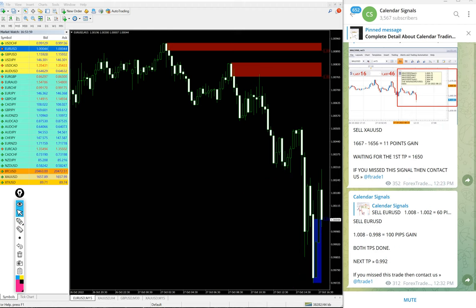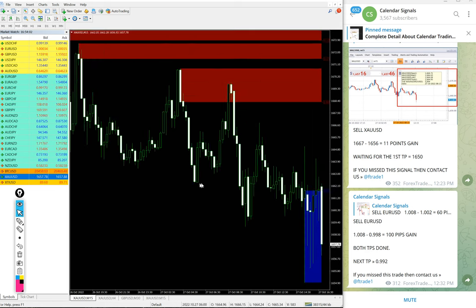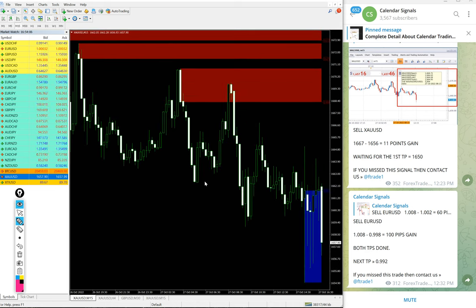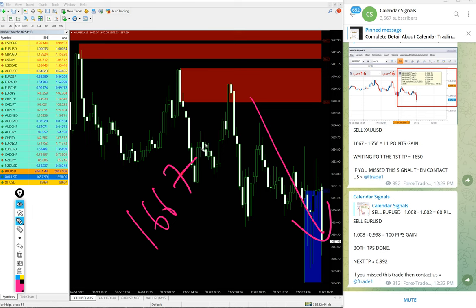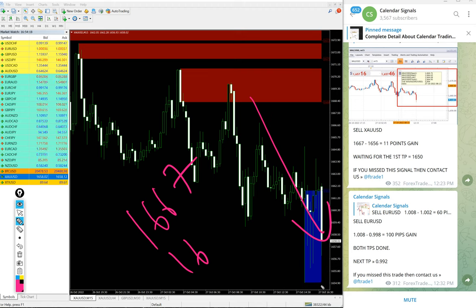Then gold performed. XAU/USD gold - we also gave sell gold. Gold also downtrend. Entry at 1667, and low traded 1655.